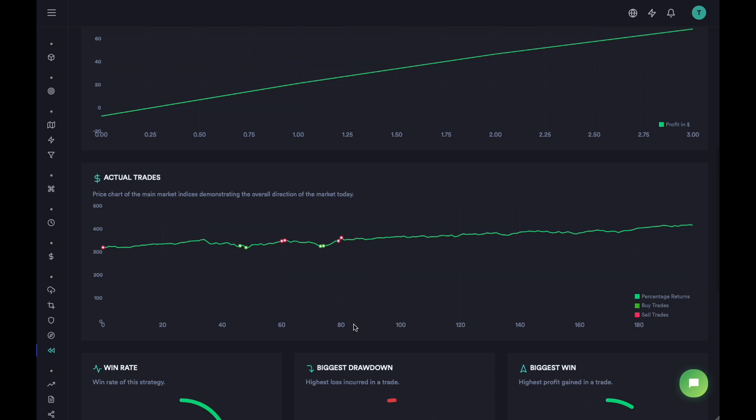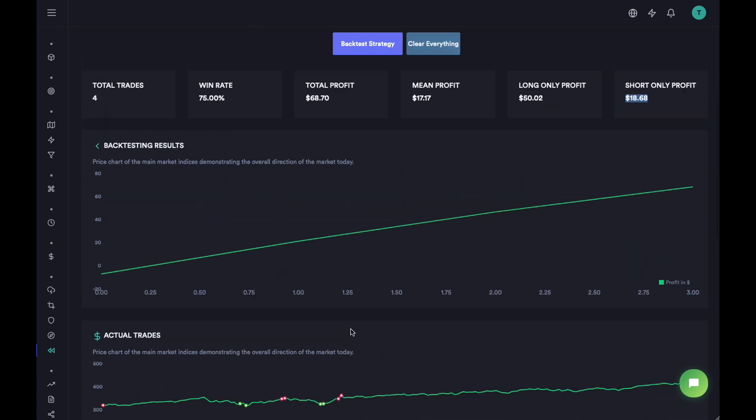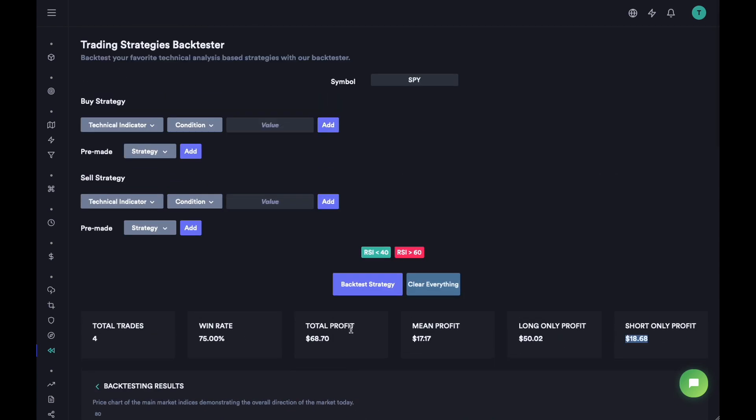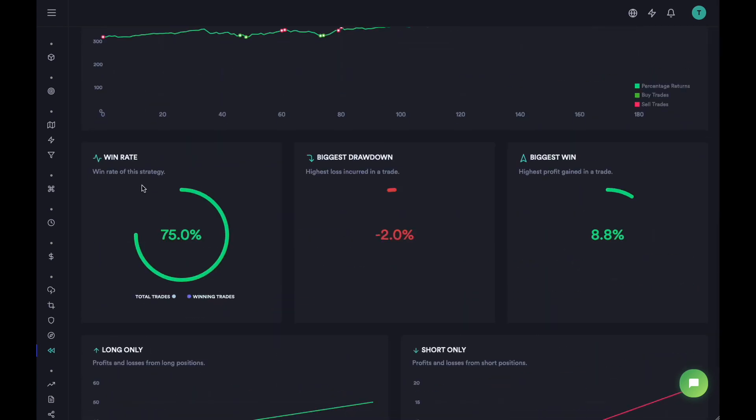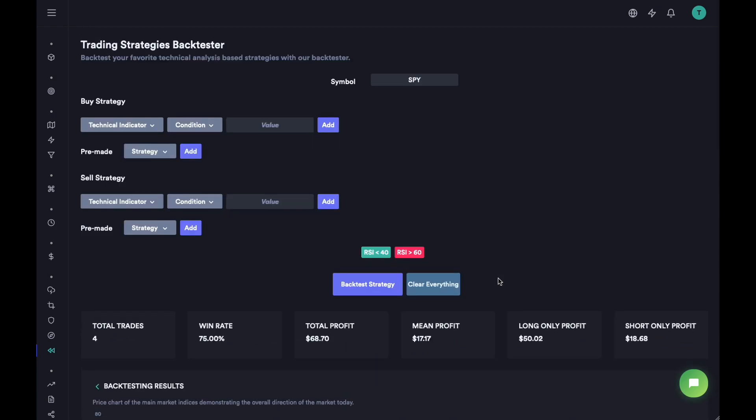So that's it about SPY. Then you can see the win rate, the biggest drawdown, the biggest win, the long only and this is the short only.